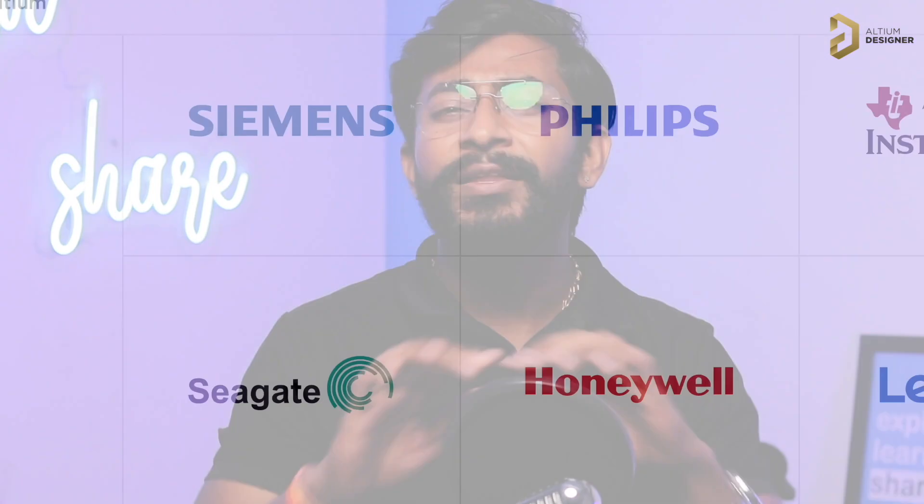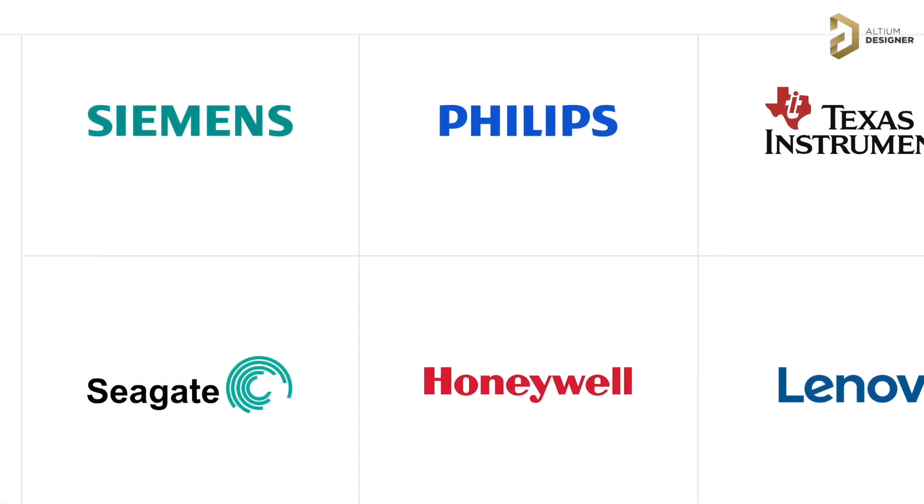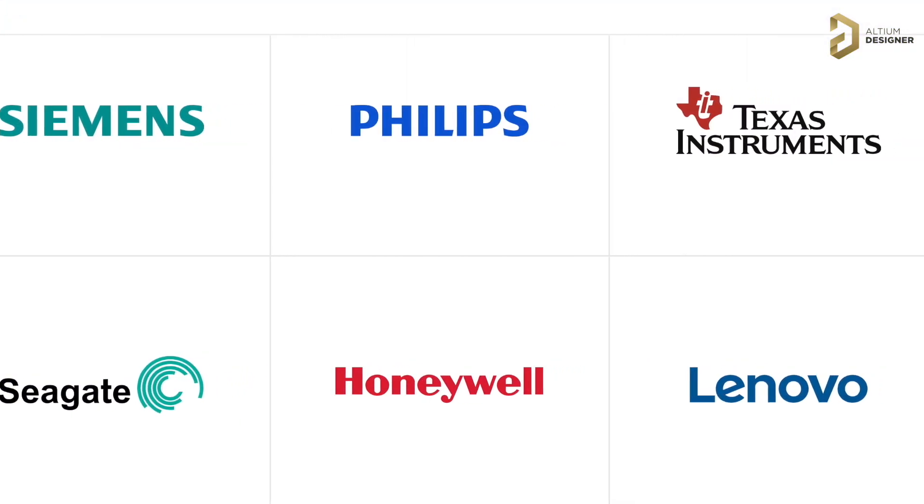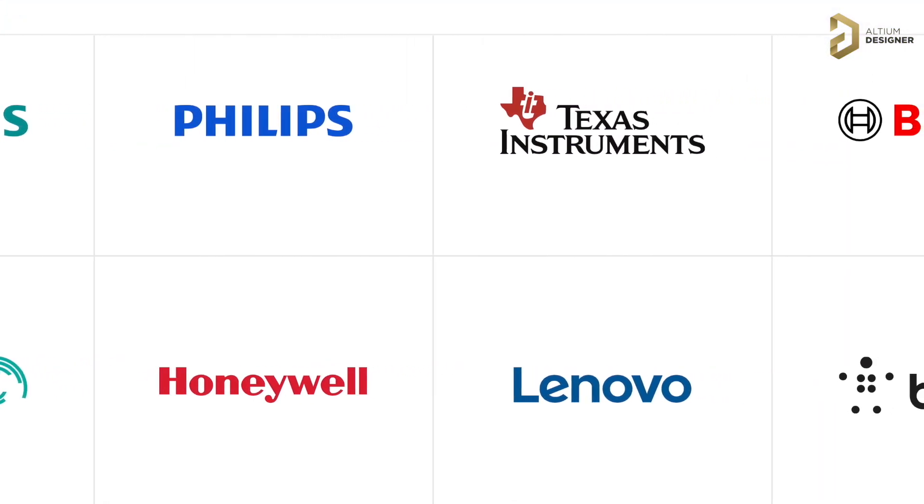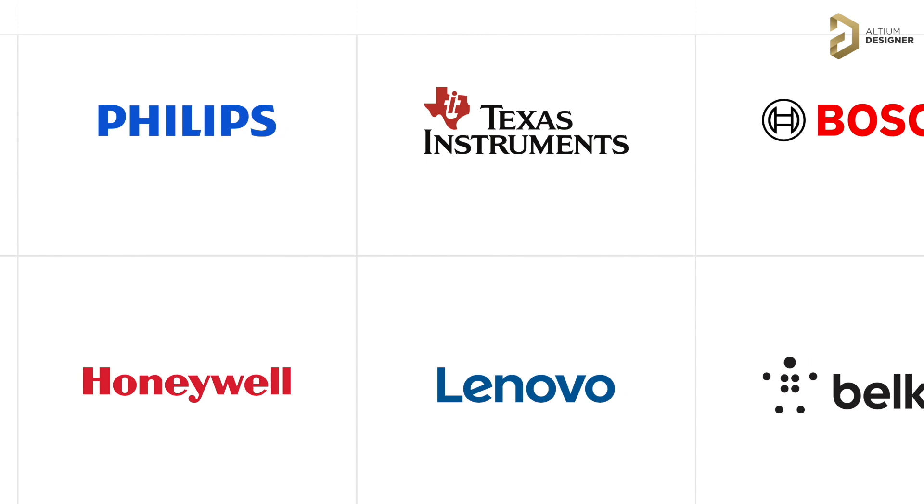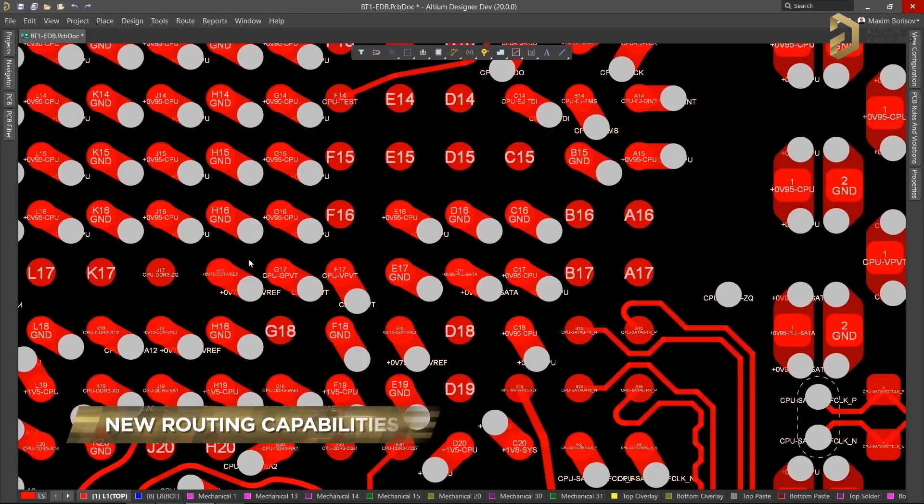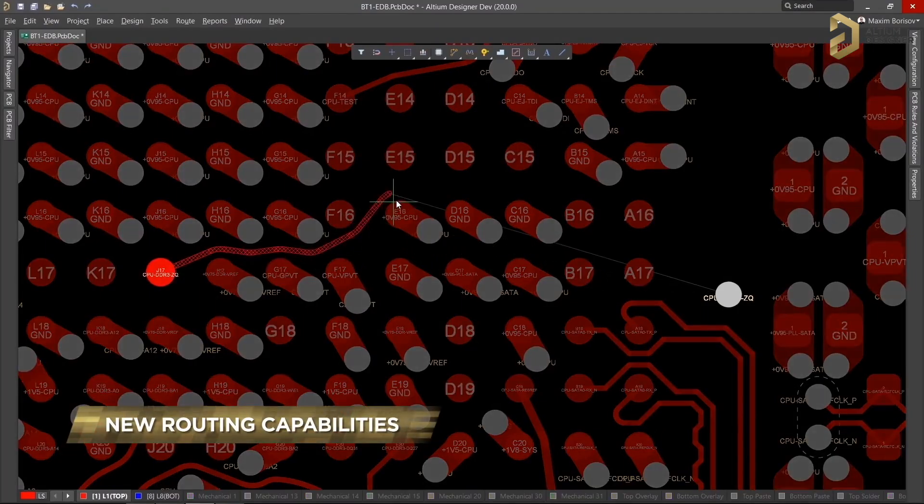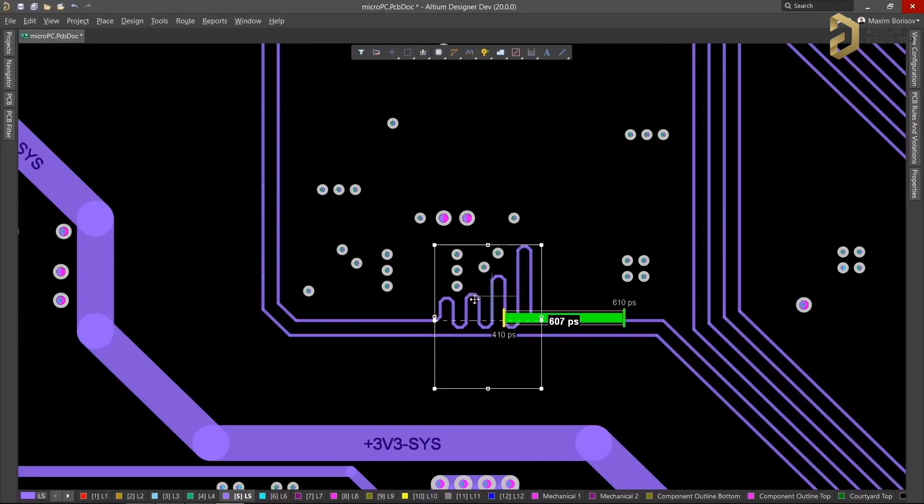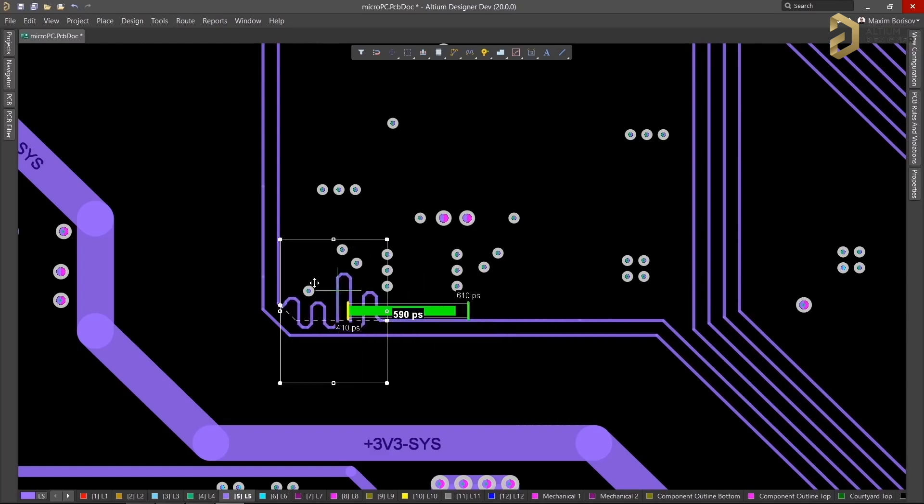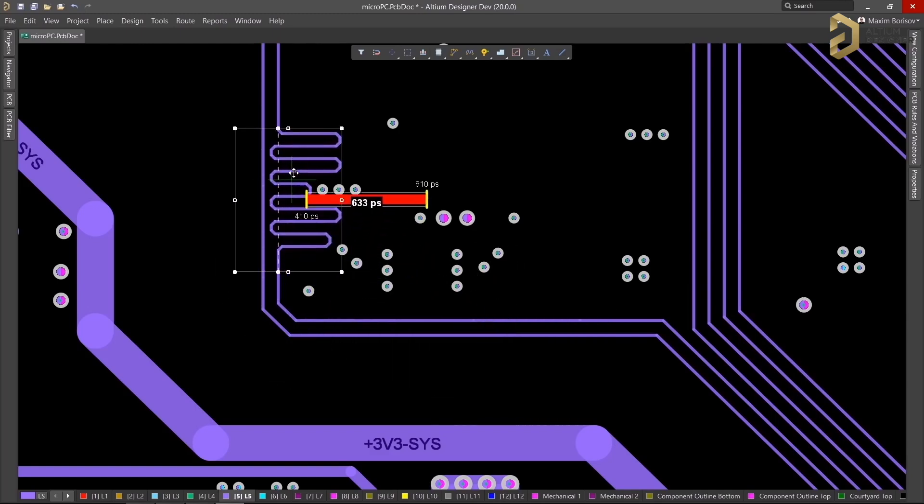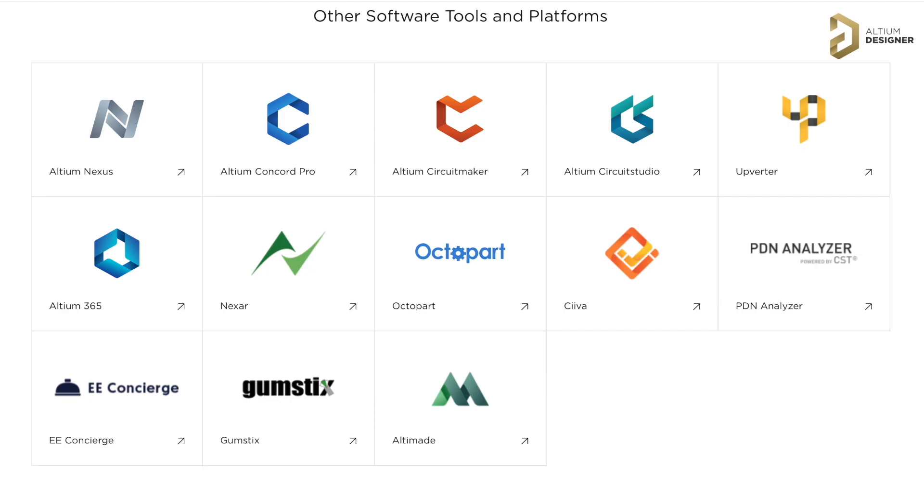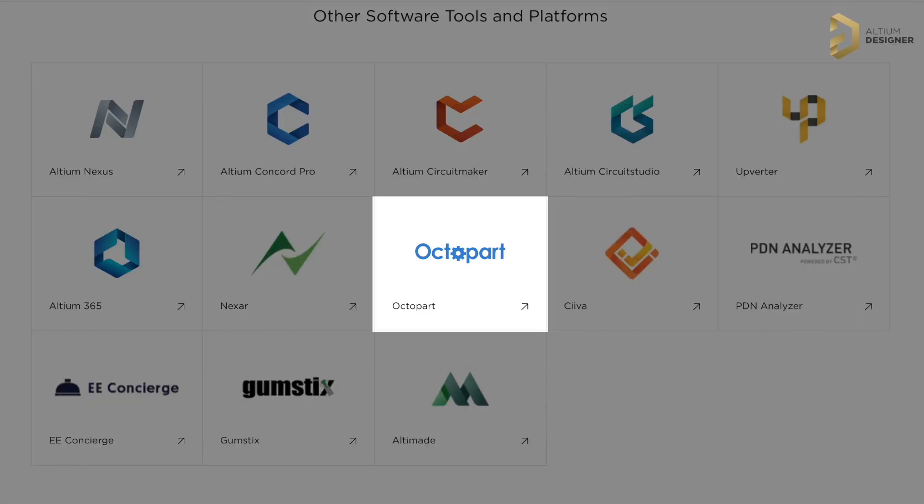Do you know what most electronic companies have in common? It's the tool that they use for making their products. The most commonly used tool that almost all the big electronic companies use is the Altium PCB designer software. Using Altium, you can definitely level up your PCB designing skills and make something really professional.